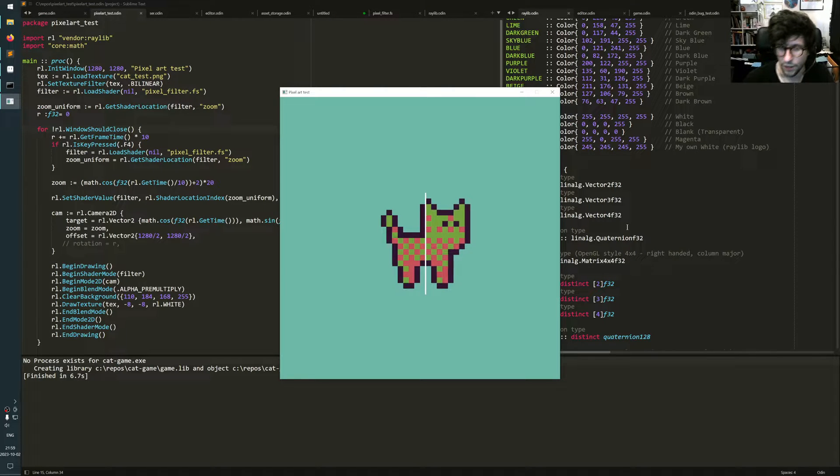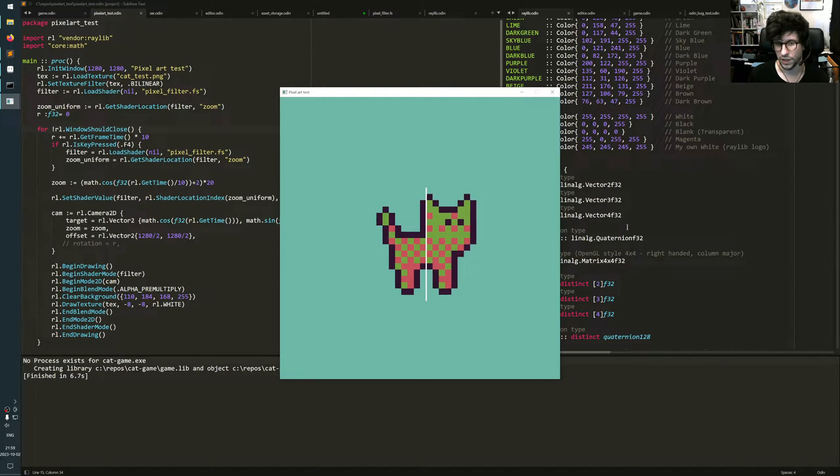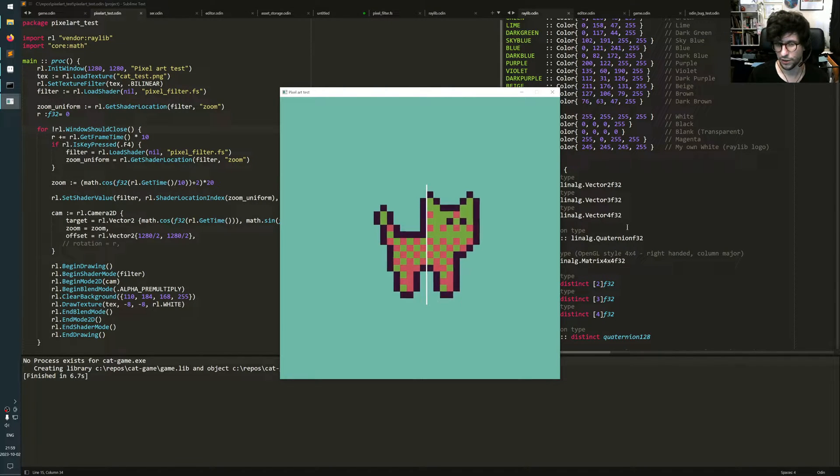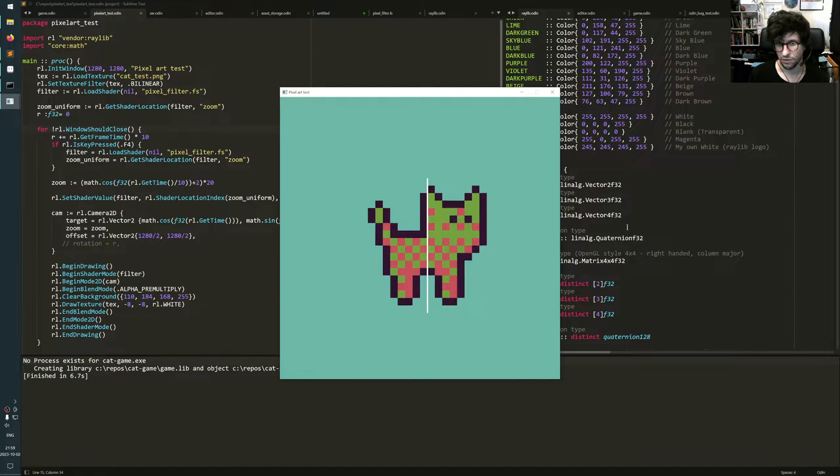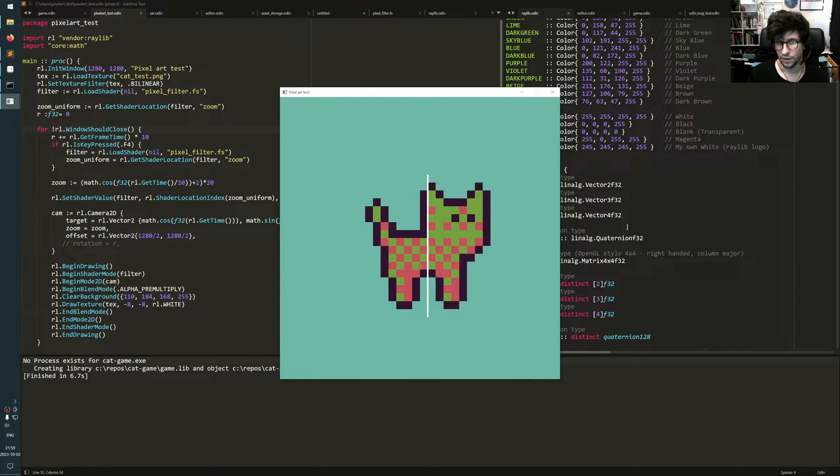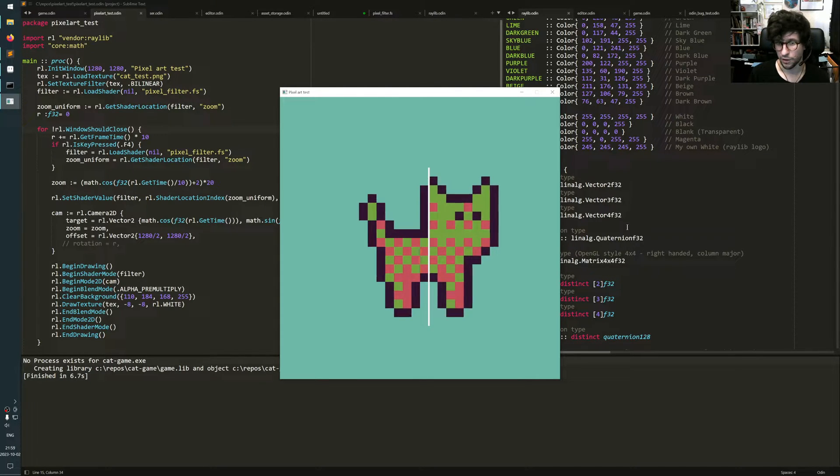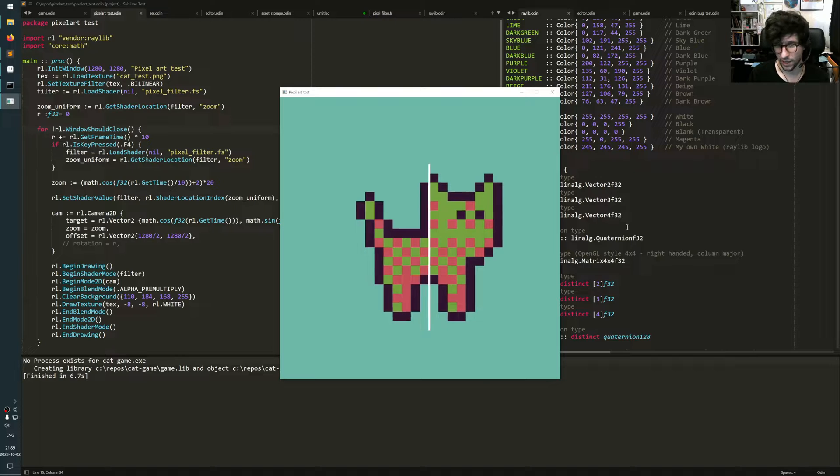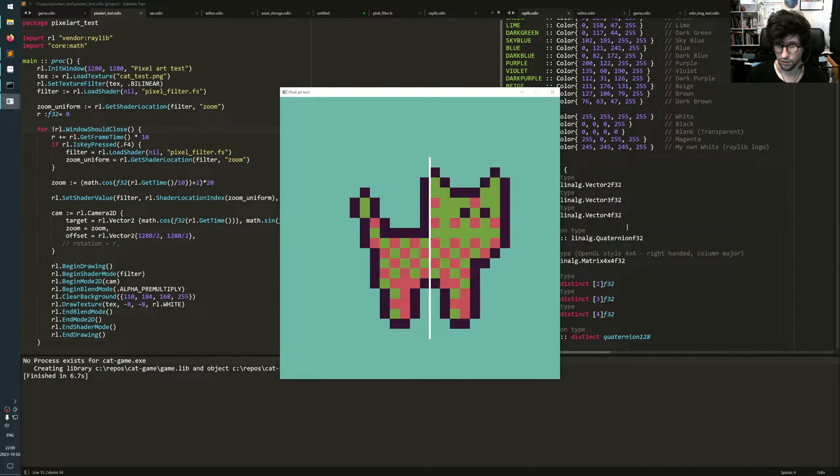Hello, today I want to show you some stuff on pixel art filtering, and specifically filtering of pixel art that is scaled, moved, or rotated and stuff.